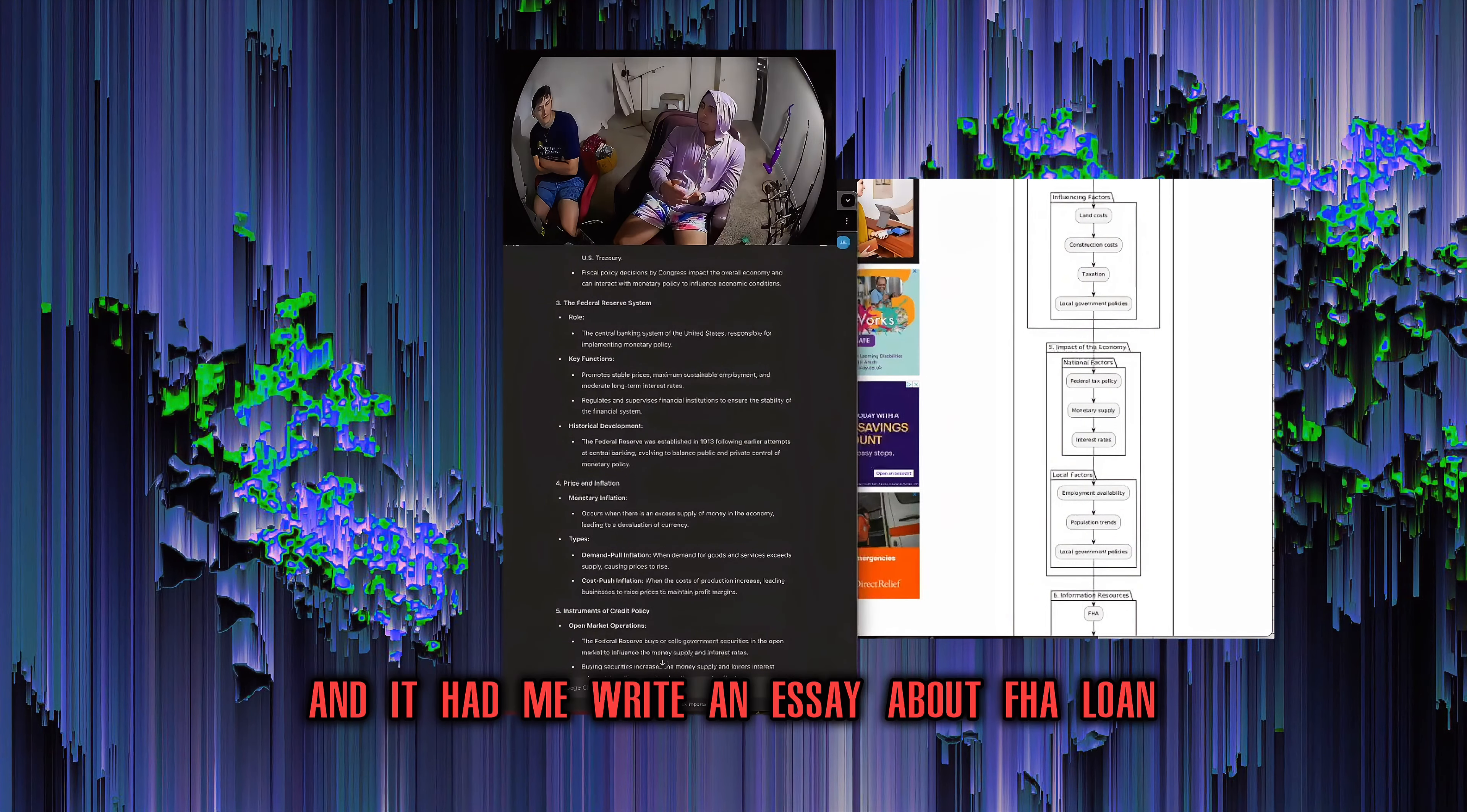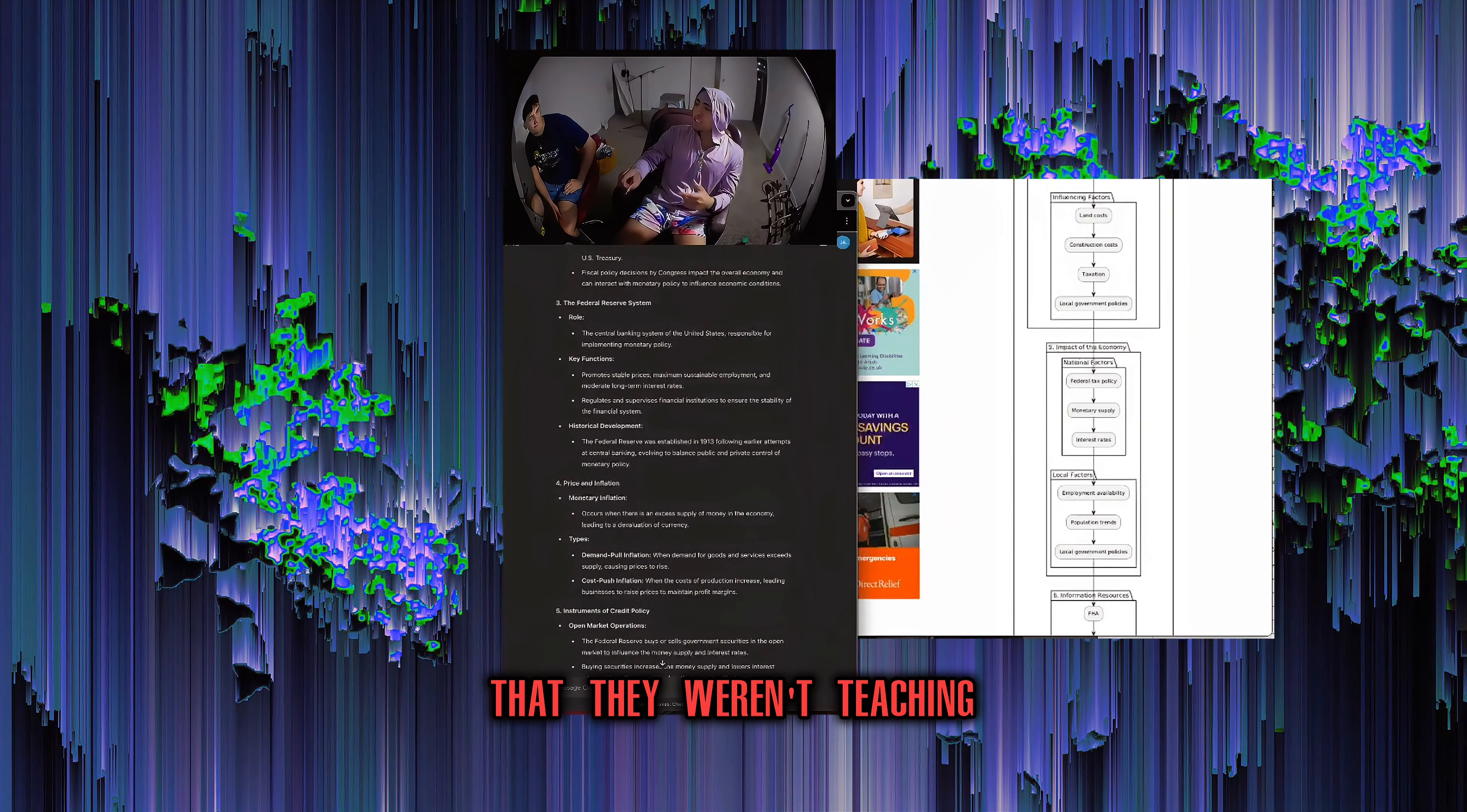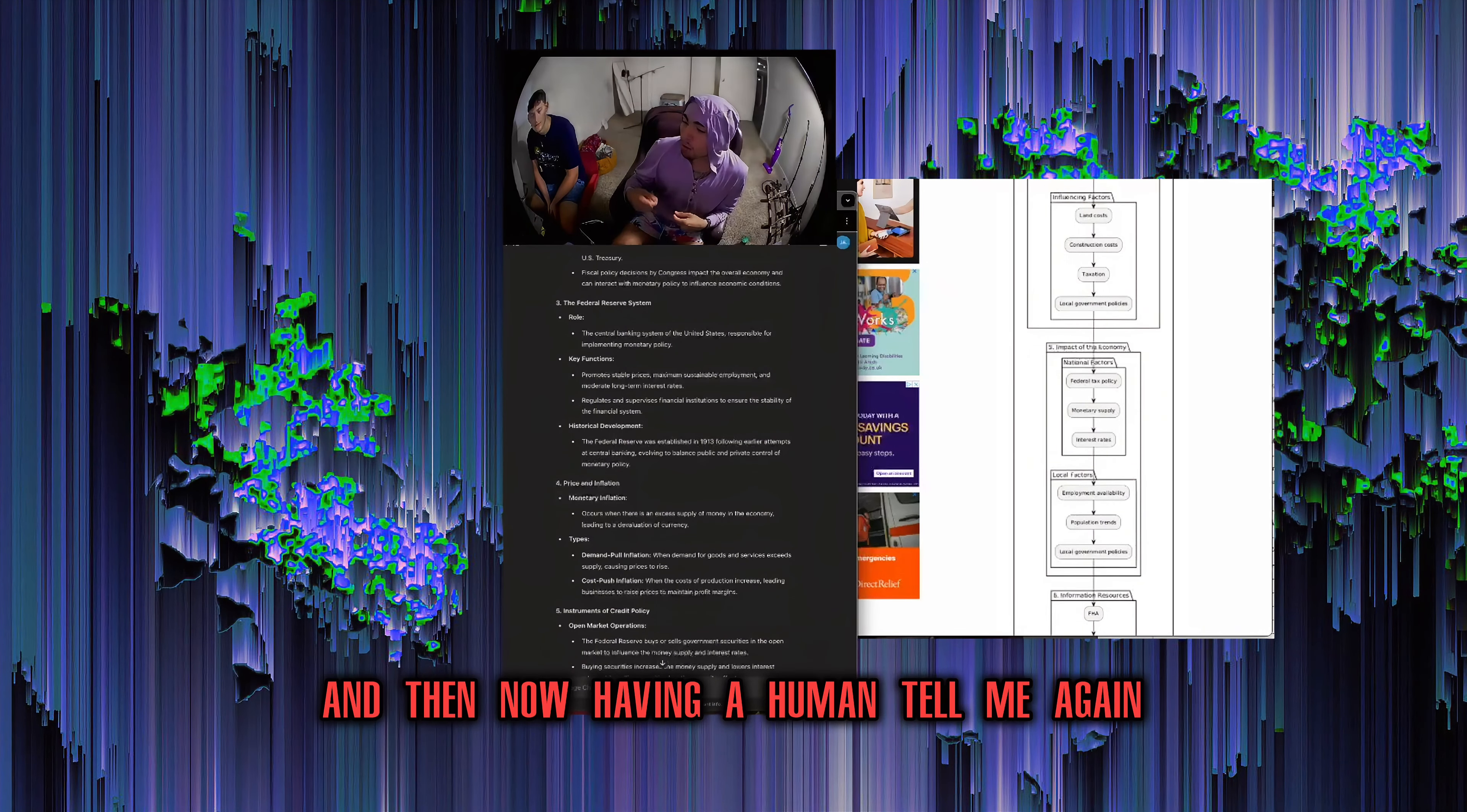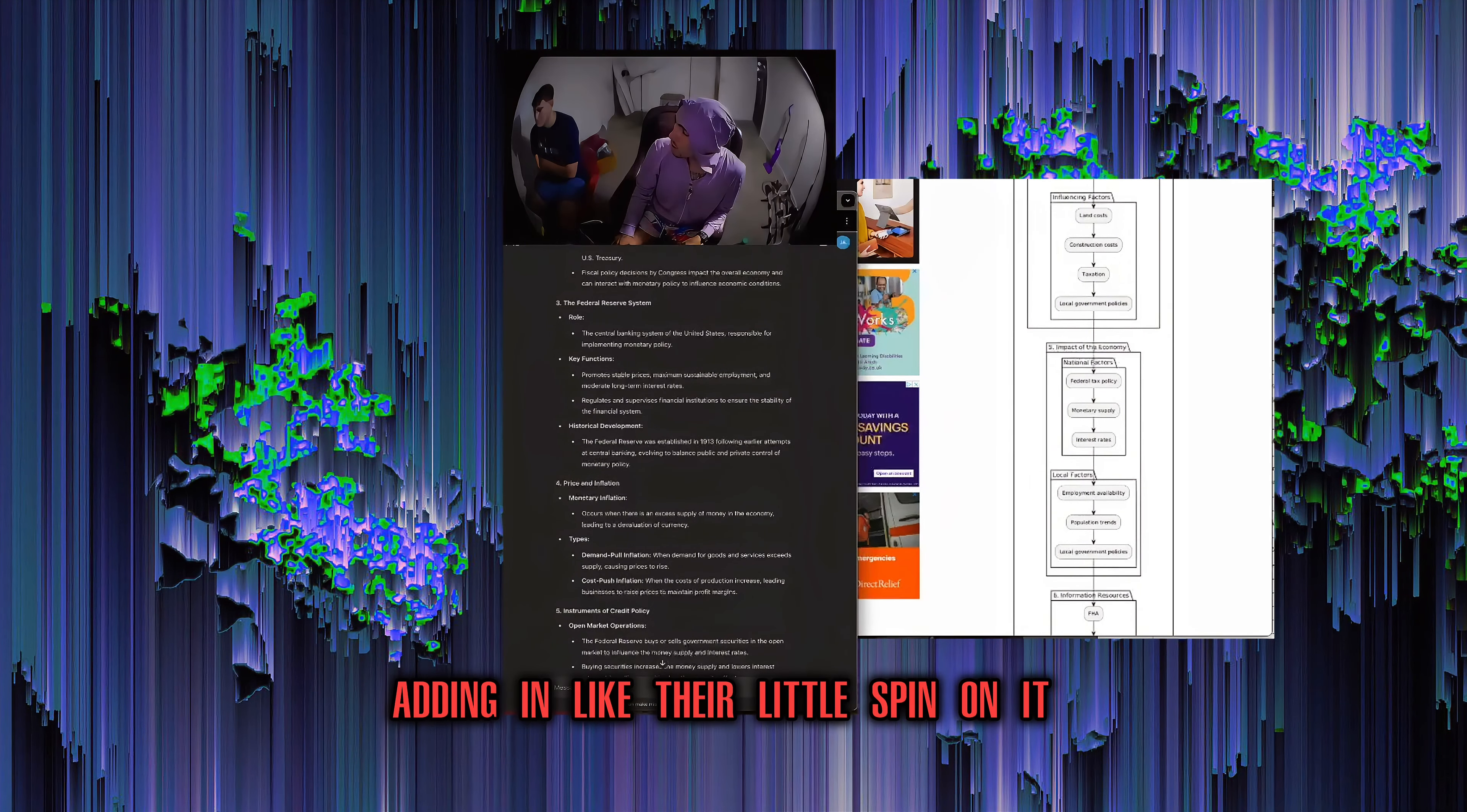What is a better way to understand this information for my recall and cognition? And it had me write an essay about FHA loan, Fannie Mae, and VA loans. And it gave me writing prompts that made me differentiate all three of those. It gave me questions to ask myself. I was in the class and then I had independent learning in my head that they weren't teaching. So it's the same information that's in the book, but it will pull outside sources of learning structures and implement it into the textbook. So then when you're in the class, you're in this in a way that works for me already. And then now I'm having a human tell me again, like you said, repetition.